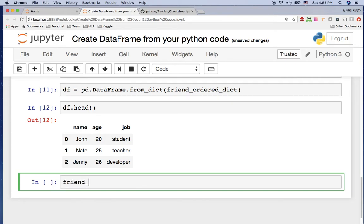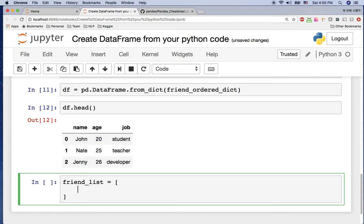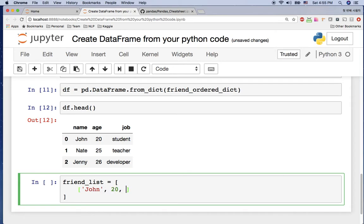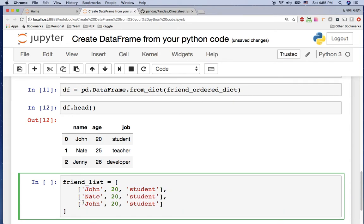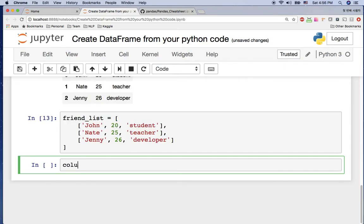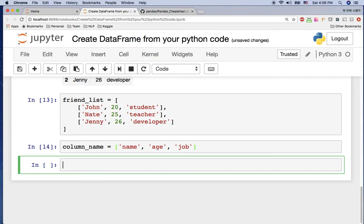Next I'm going to use a list. The list has information in list format: the first entry is John, 20, student; next is Nate; and the other is Jenny with age 25 and 26, jobs teacher and developer. We also want to create column names, so the column names are: first one is name, second one is age, and the last one is job.